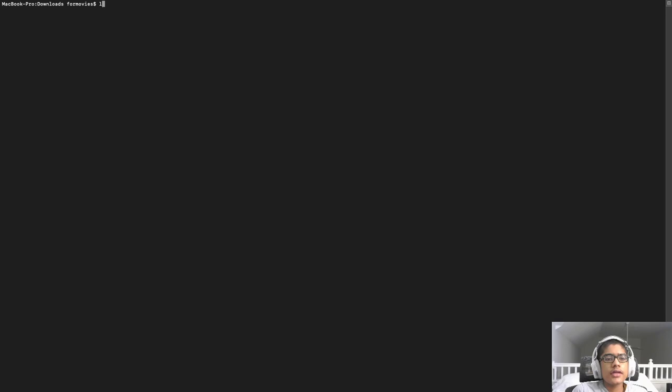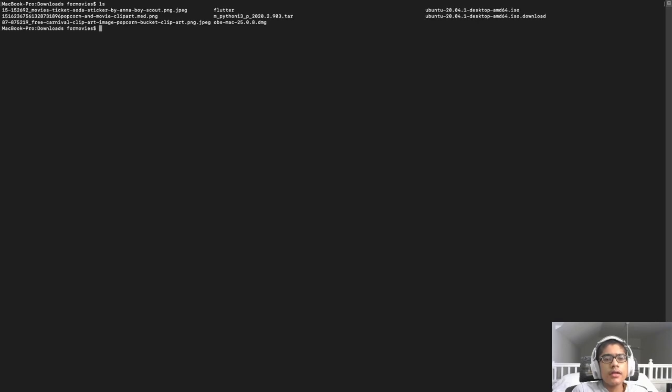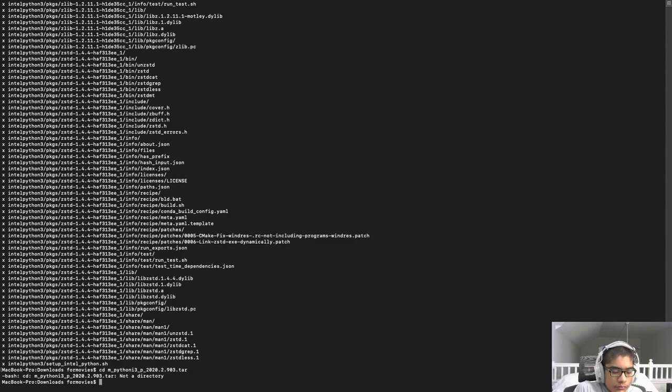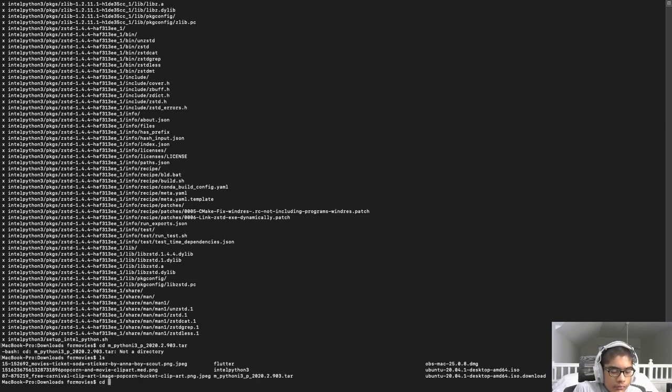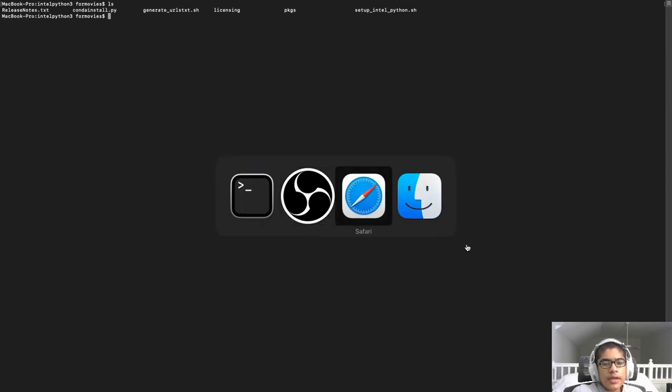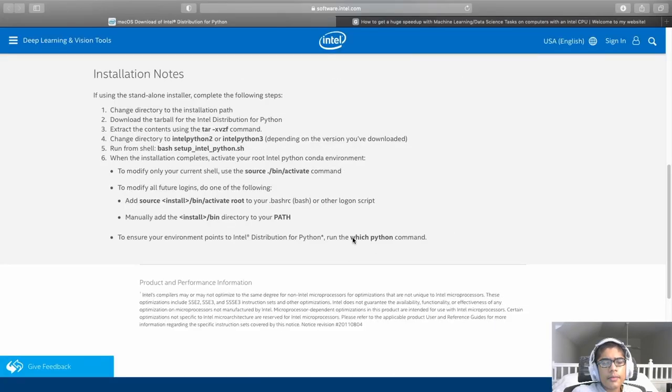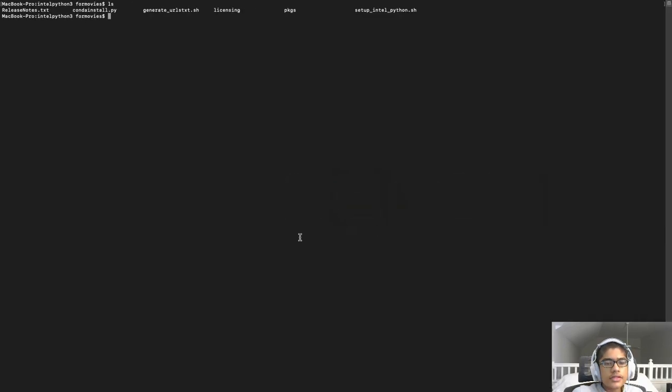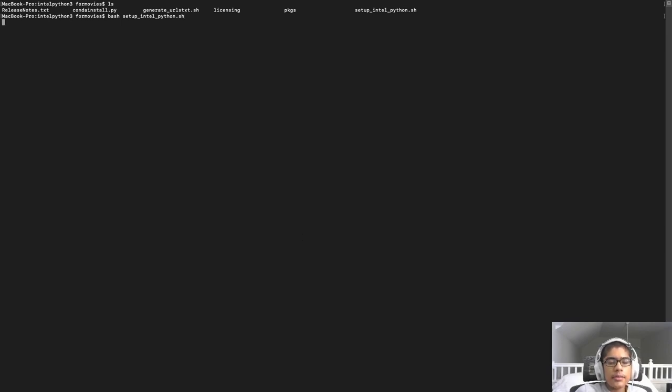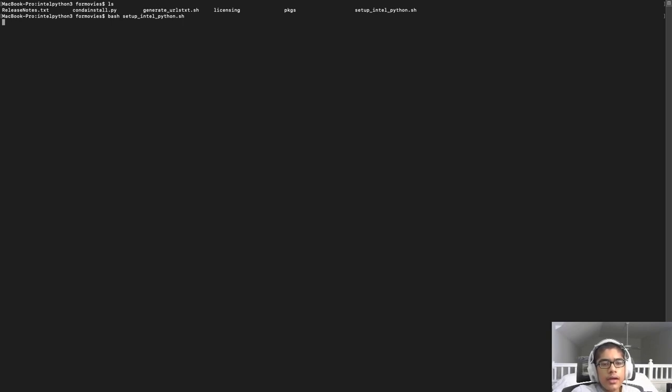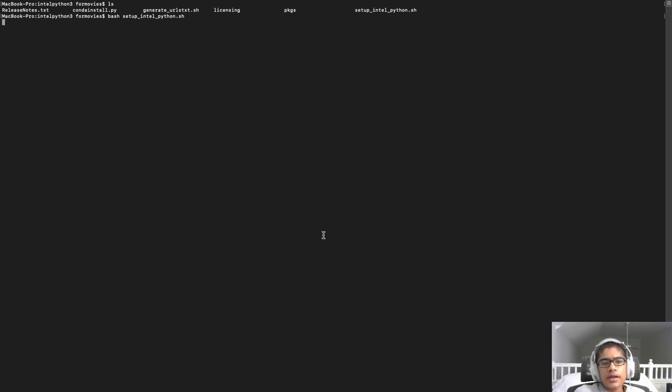Alright, so when the file is done decompressing, you can cd into that folder. And, once you have cd into that directory, you have to run the command, bash setup intel python dot sh. And, this is the shell script that will set up intel python on your machine. So, you can run that, or paste that into your terminal, and hit enter. And, this will execute that shell script, which will, in turn, install intel python on your machine. And, this shell script does take quite some time to execute, so I will cut back to when it is done executing.